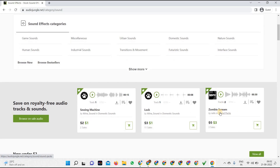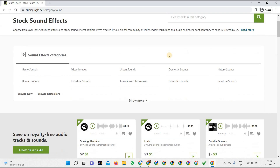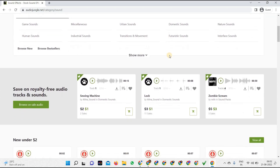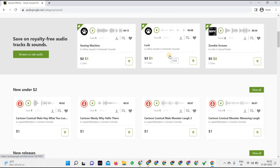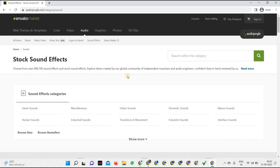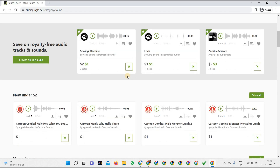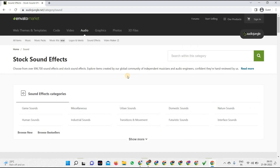Sound effects are extremely useful for a video editor who needs them in their projects. Prices are very low — as little as one dollar or three dollars. All you have to do is search for the sound effect you want, pay, and use it in your videos. You may have noticed soundtracks and deep rain soundtracks in videos — creators are purchasing those from AudioJungle, which is part of Envato Market.